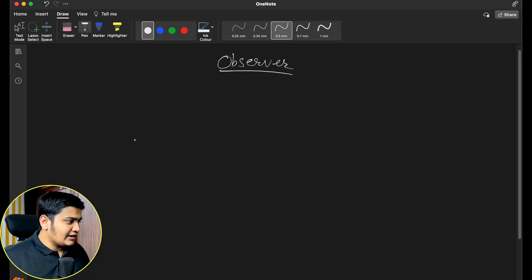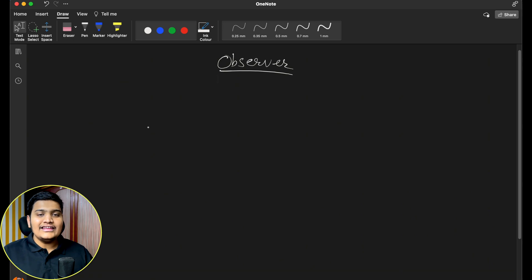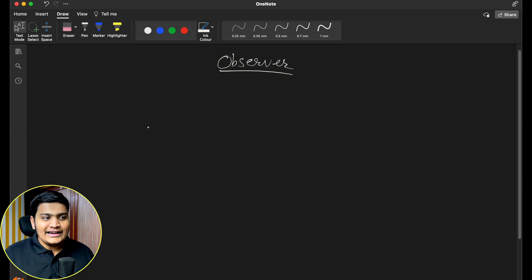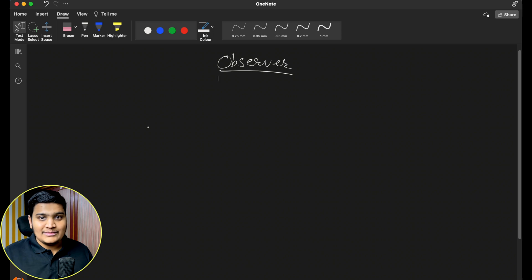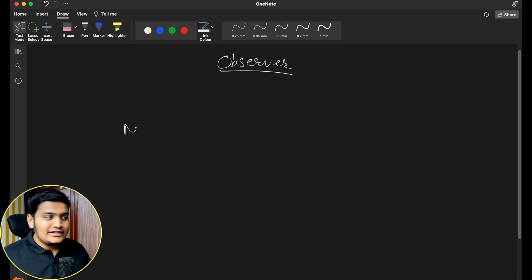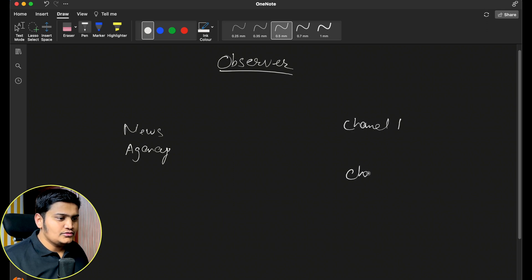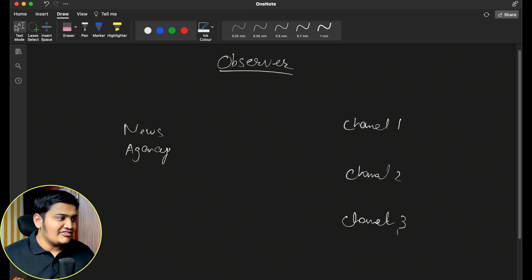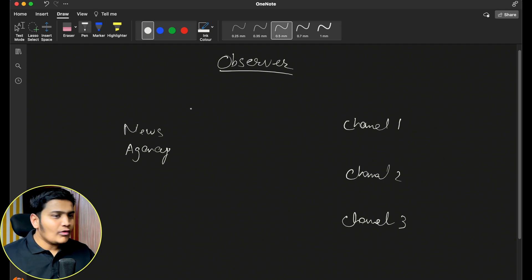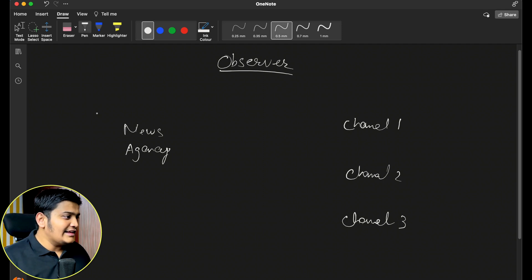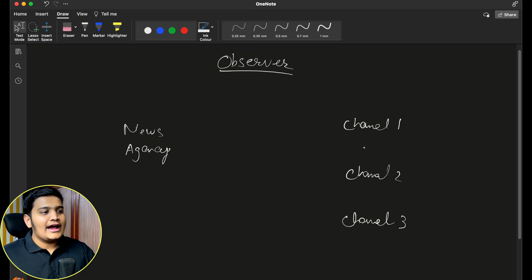If it's confusing, don't worry — we will understand it in detail with code as well. Let's take the simple example of a news agency and different channels. All the different channels may need the different news available from the news agency. Suppose there is a news agency and there are different channels: channel 1, channel 2, channel 3, and so on.